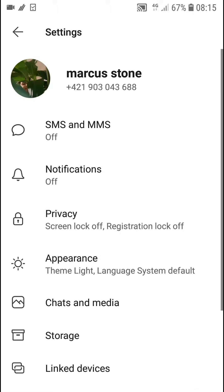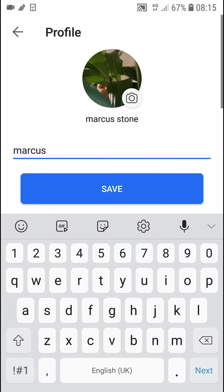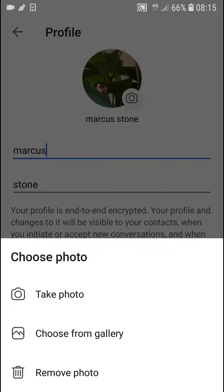Hey there guys, my name is Markus and in this video I'll show you a simple way how you can remove a profile picture on Signal. What you're gonna do is go to the top left corner to your profile picture and click on it.